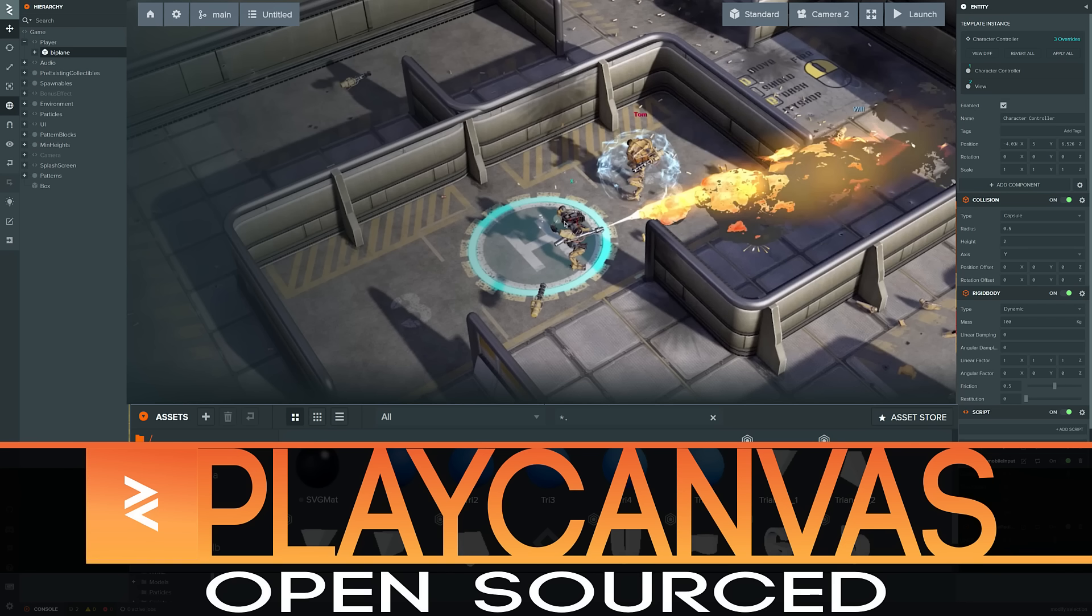Hello ladies and gentlemen, it's Mike here at Game From Scratch and I've got some great game development news. PlayCanvas is now open source.